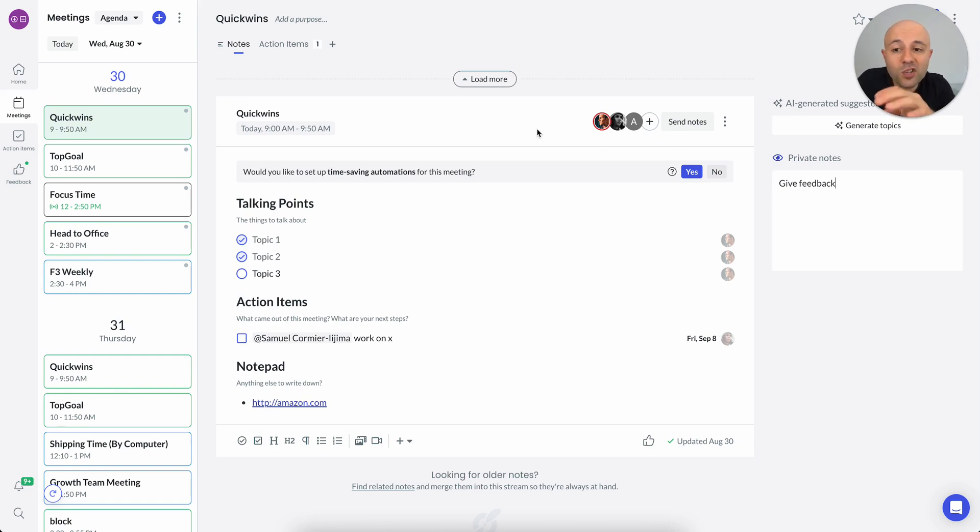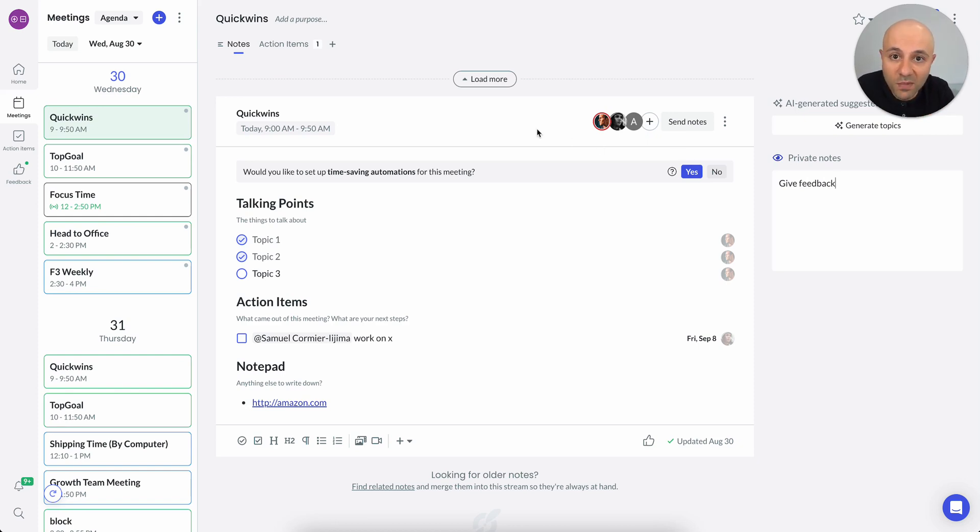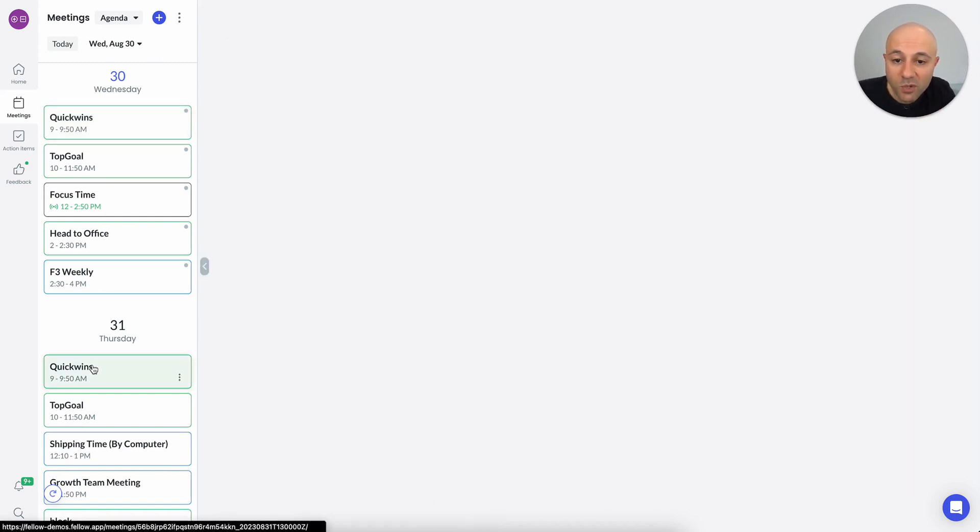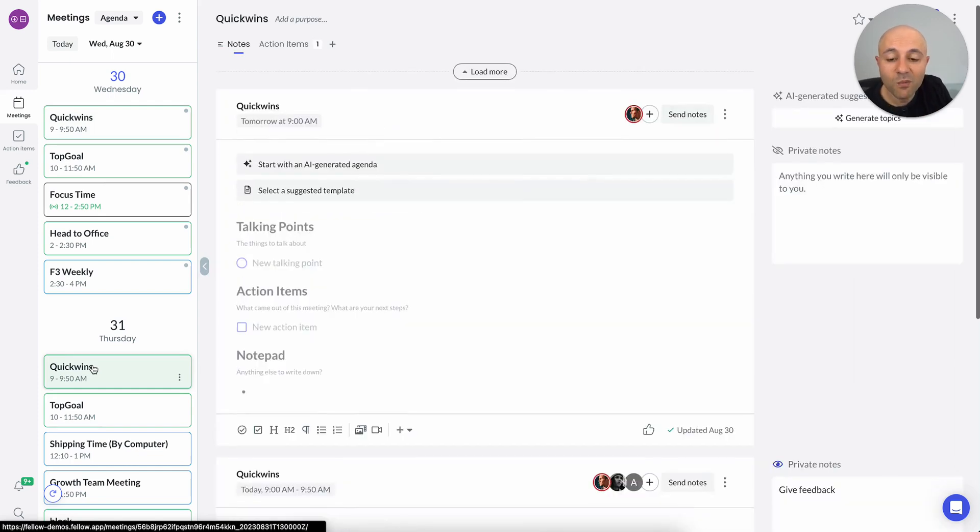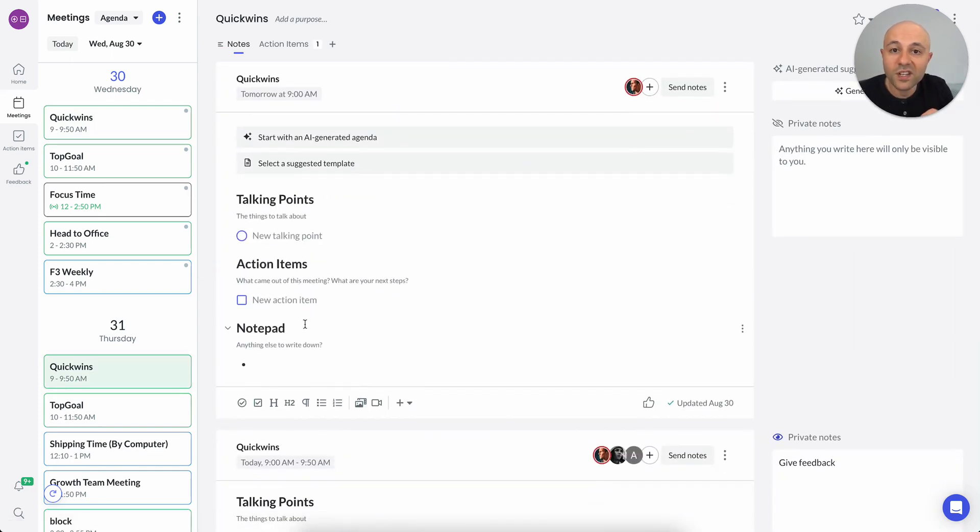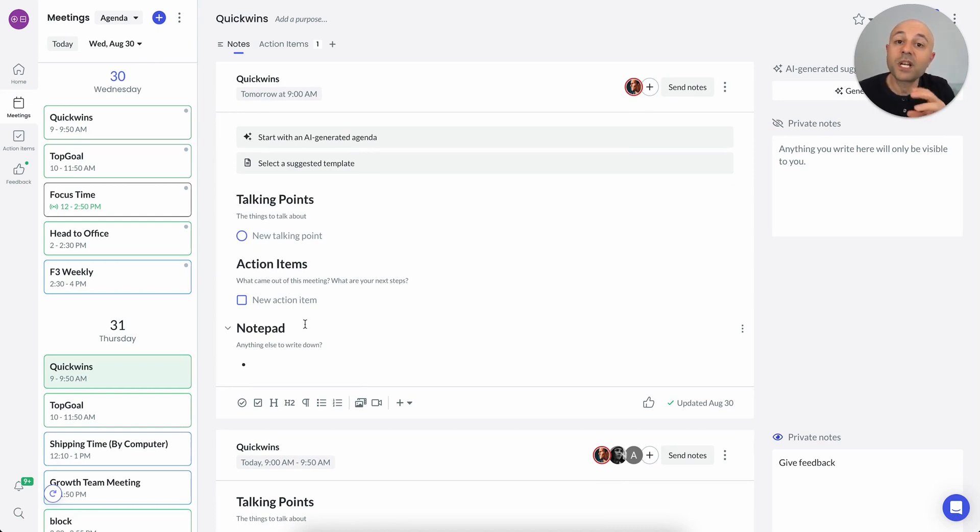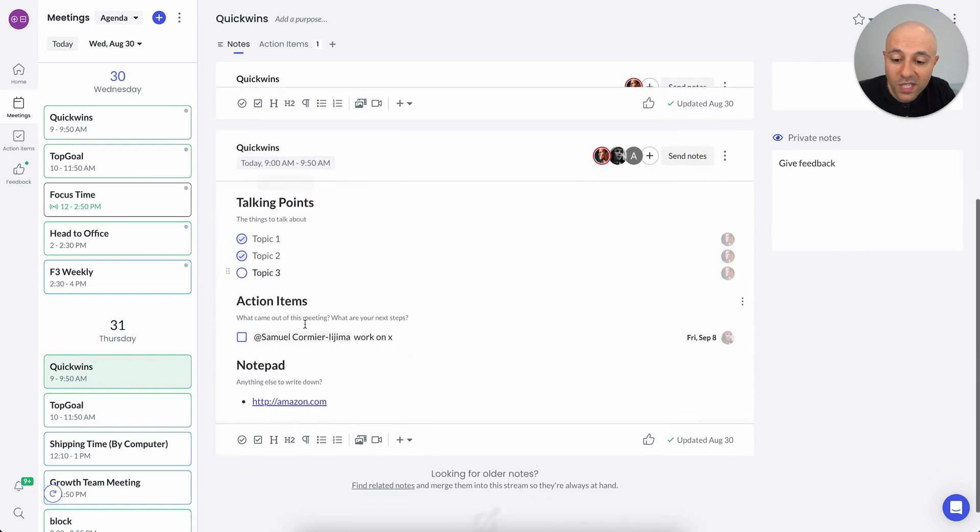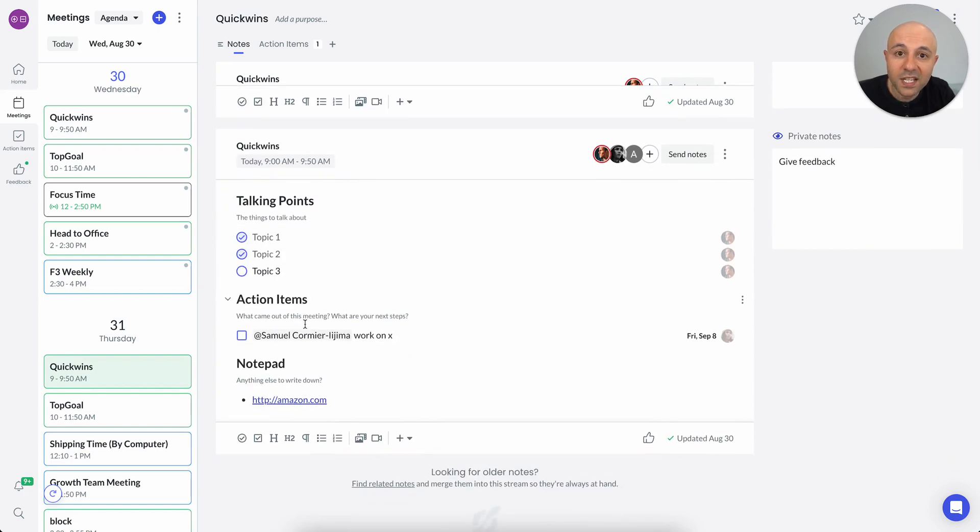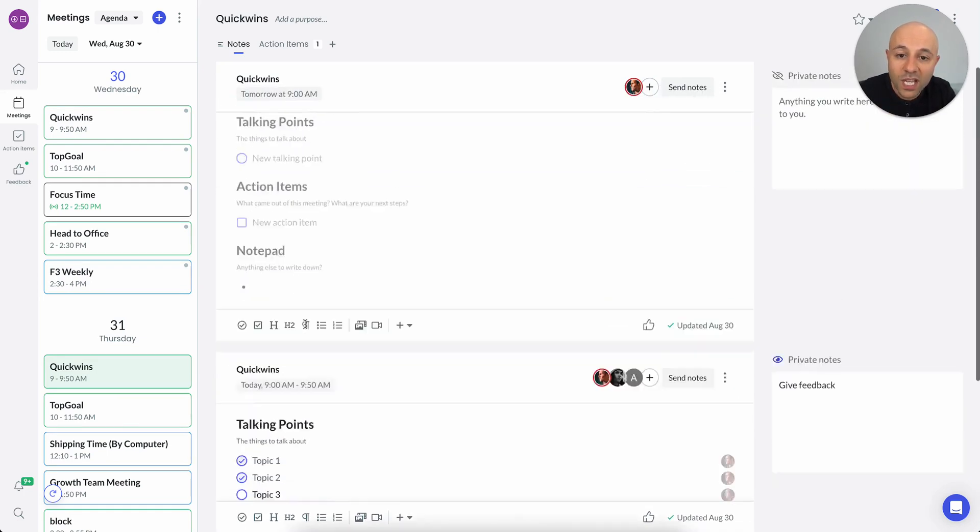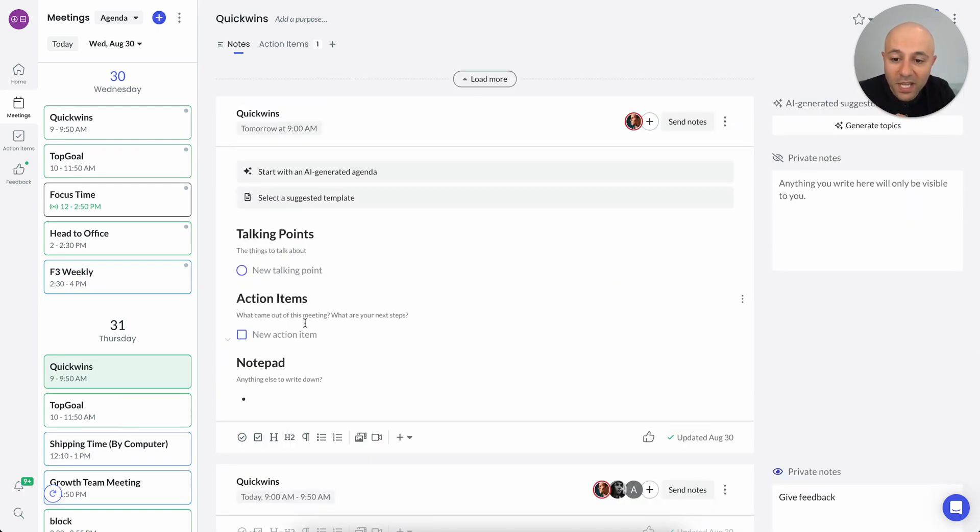What's special about this quick wins meeting is it's actually a recurring meeting. And Fellow treats recurring meetings in a very special way. There's another recurrence of this meeting tomorrow. So I'm just going to click on that one. And as soon as I do, you can see that another talking points and action items agenda is generated automatically. But here's the cool thing. If I scroll down, what you'll see is I can see the information from the previous meeting. And it's all kept in one place.